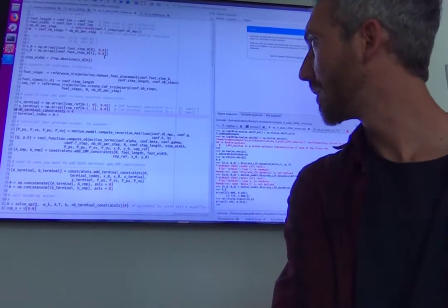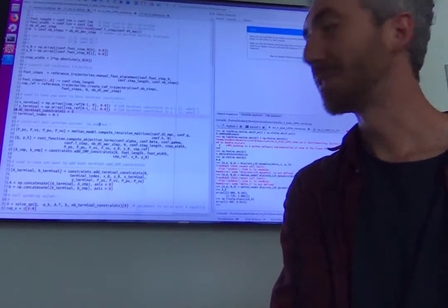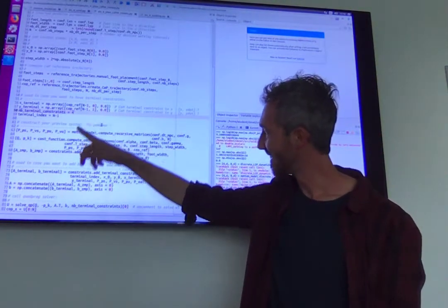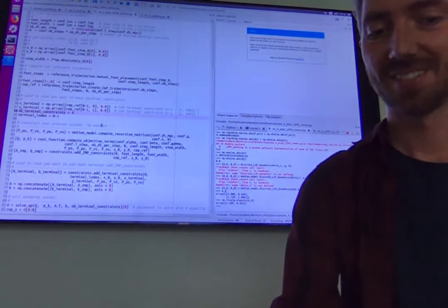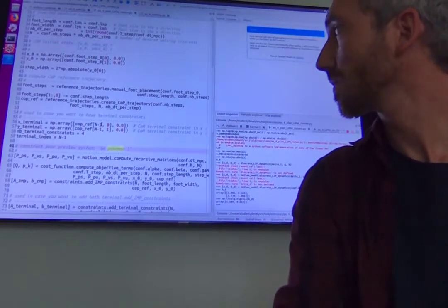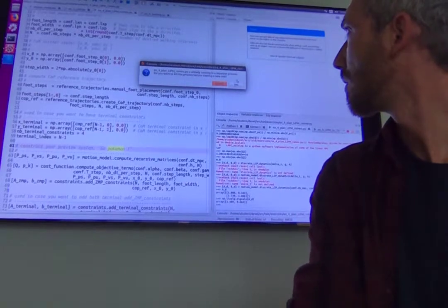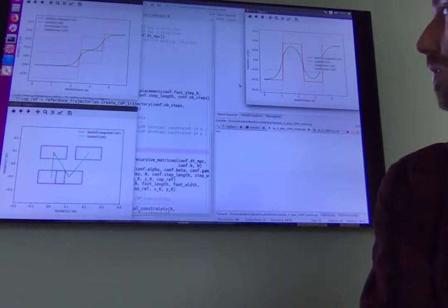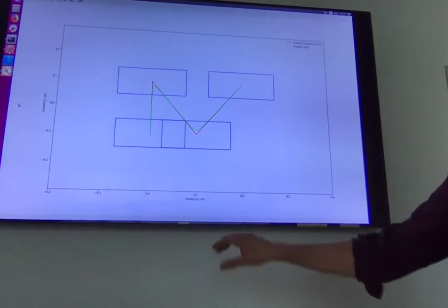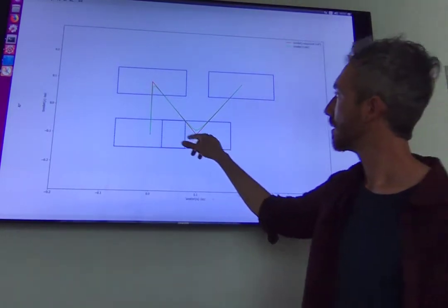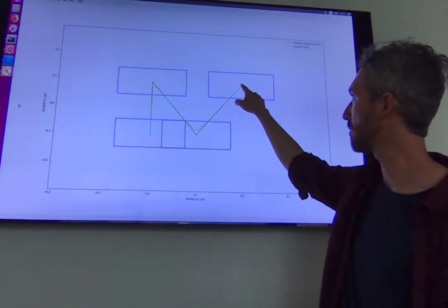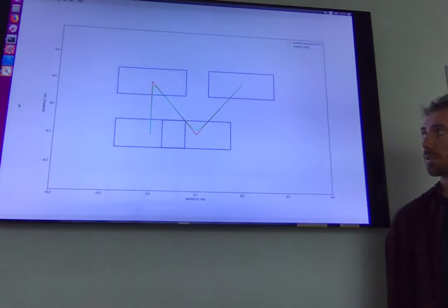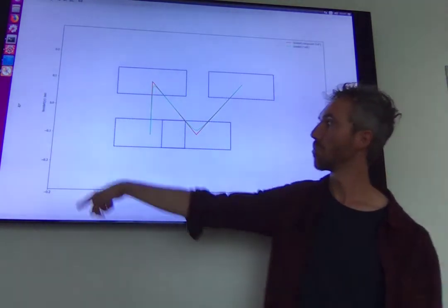If you see some comments mentioning Pokémons, those are not mine — they are from my students. If you run the script, you should get a few plots as usual. This first plot is showing the footsteps. In red you have the center of pressure, and in green you have the center of mass. This is an x-y plot — you have no time here, so you don't know how fast it is moving.